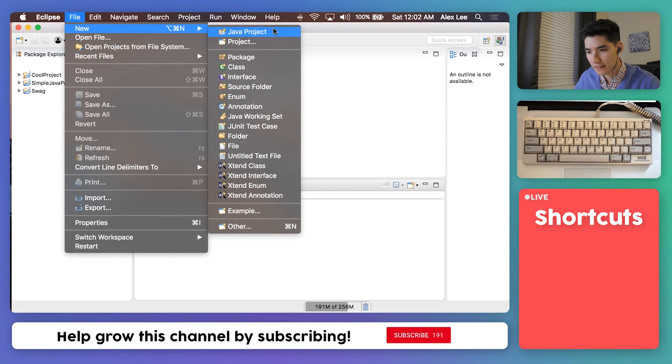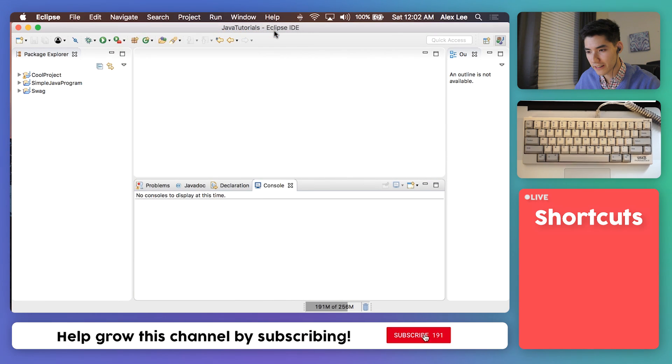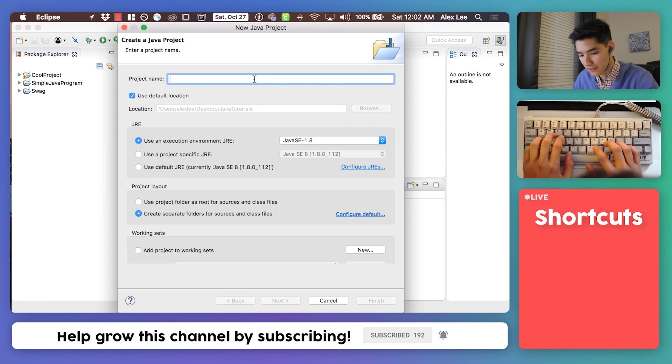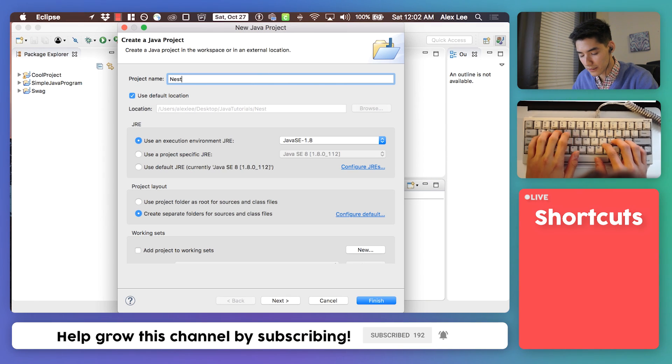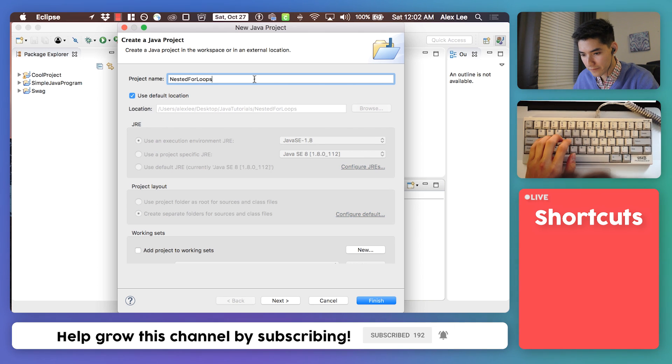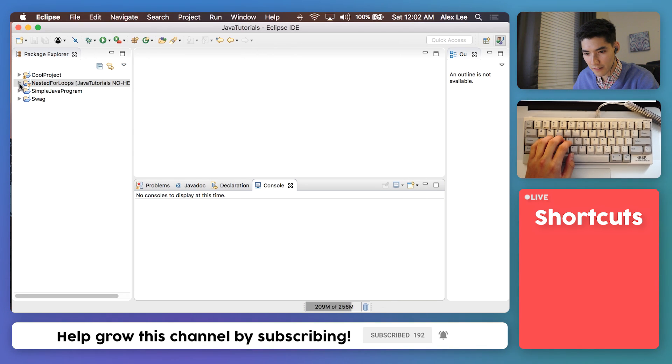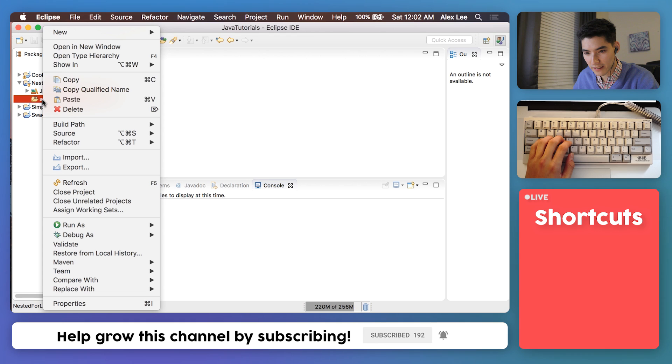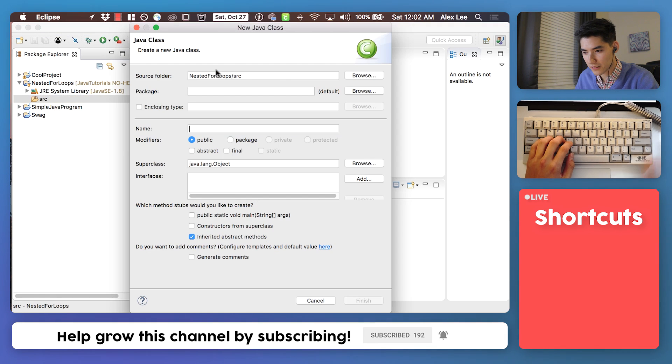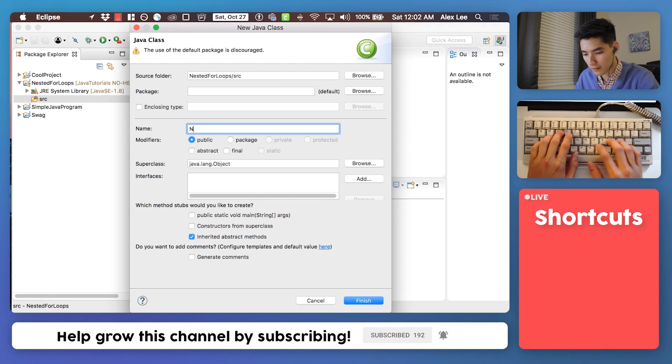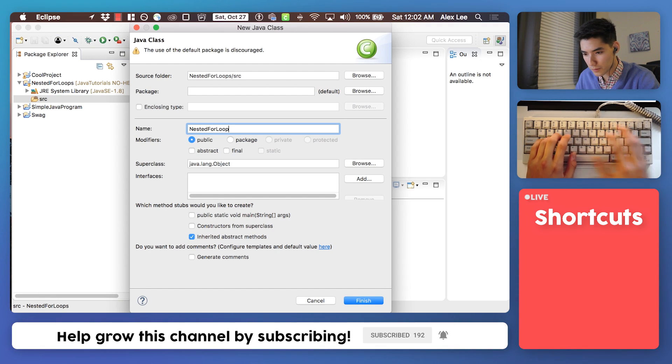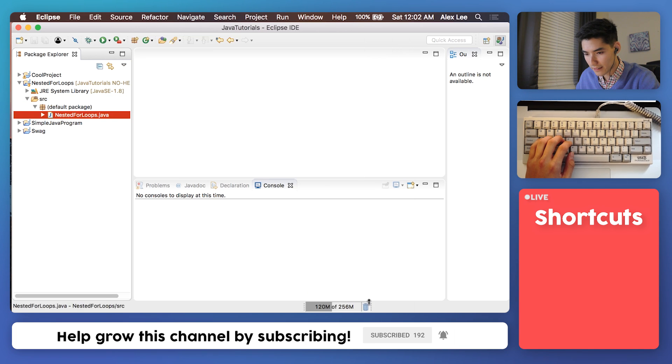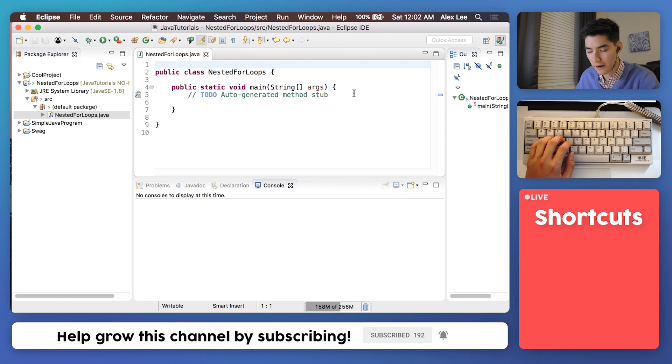Let's kick it off as we do here on the channel. We'll do our nested for loops program, hit finish, throw a class in here like so. We'll call it nested for loops, take the public static void main, hit finish and we're all set up.